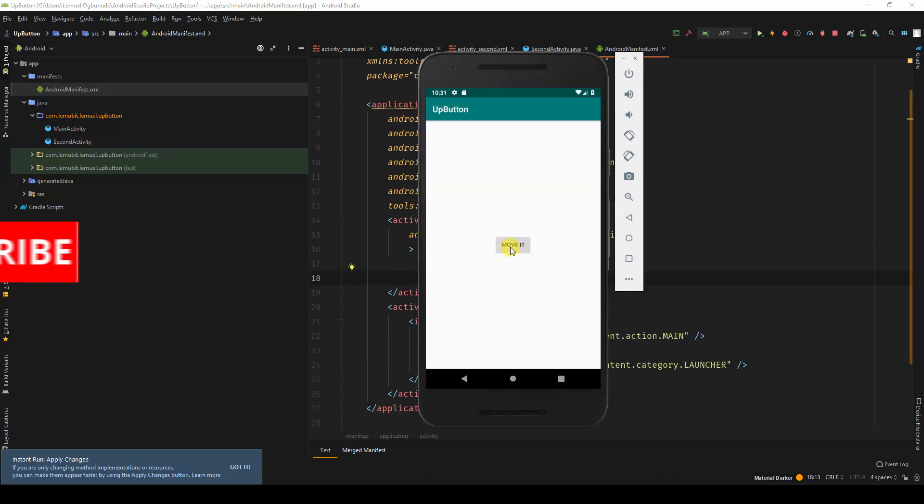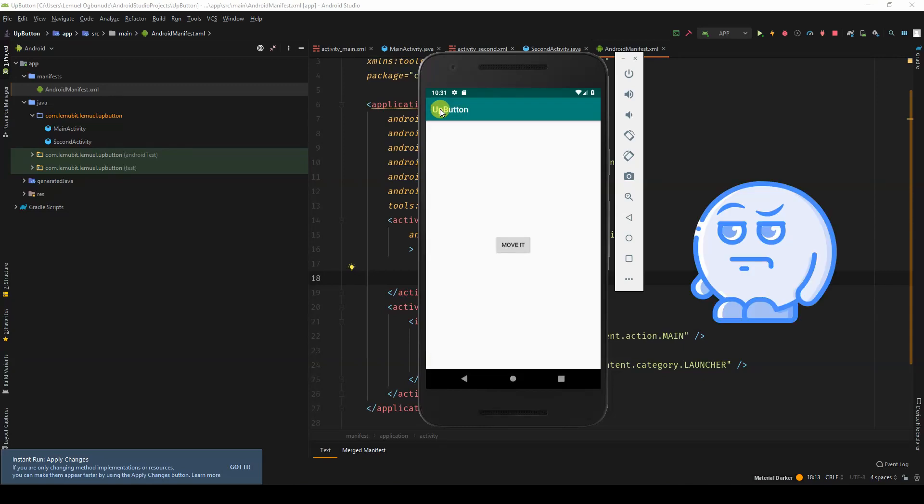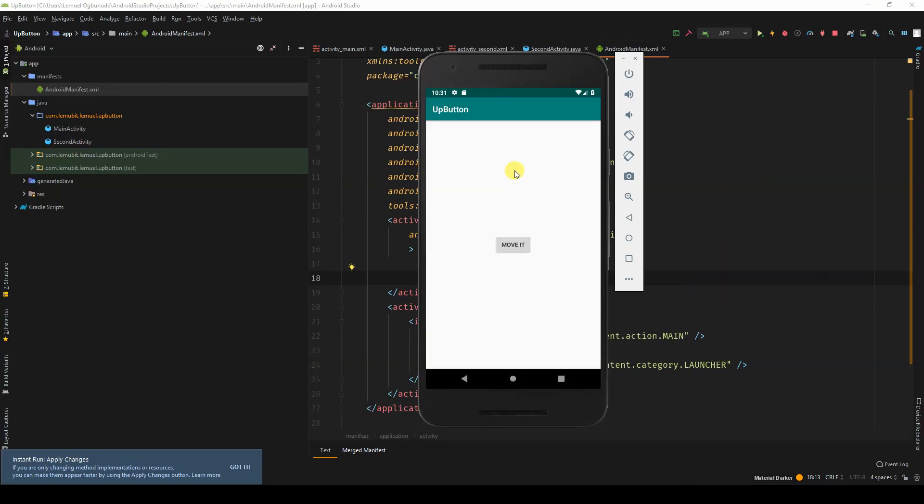Once I click move it, I click this, it goes back to the parent activity. That's how you do it.